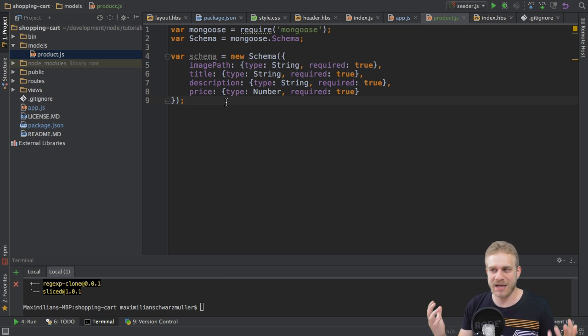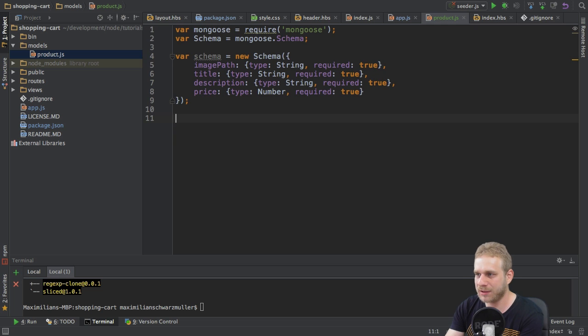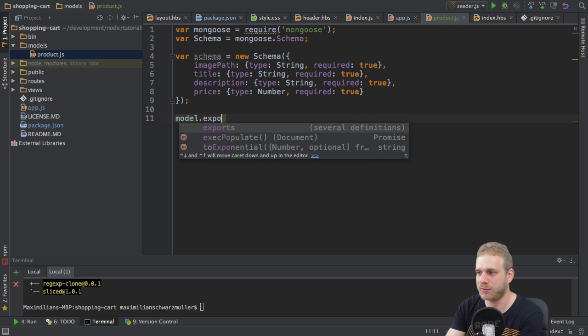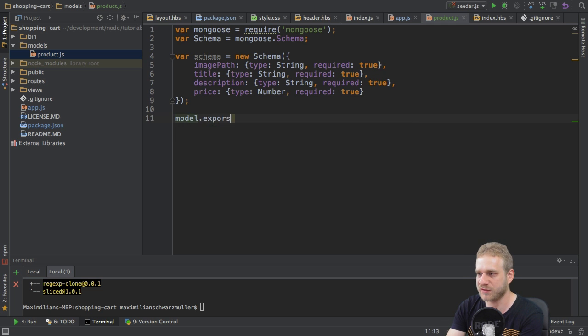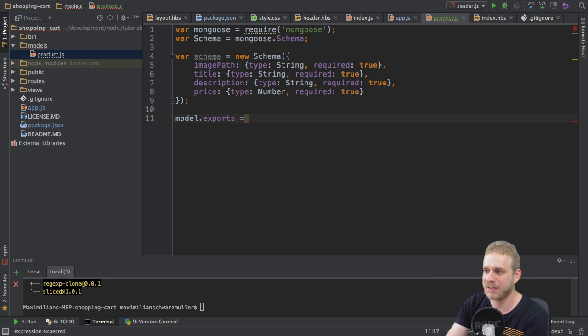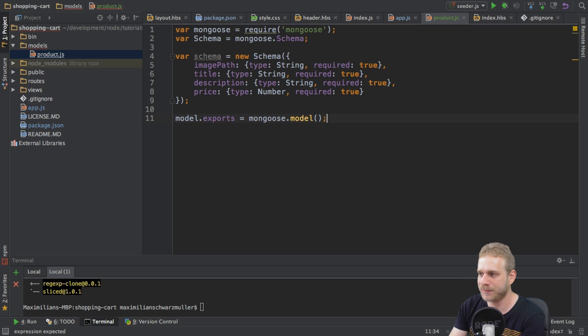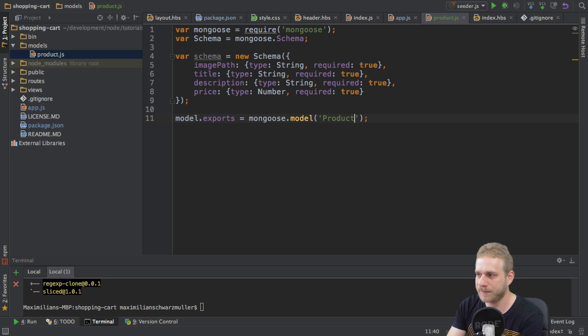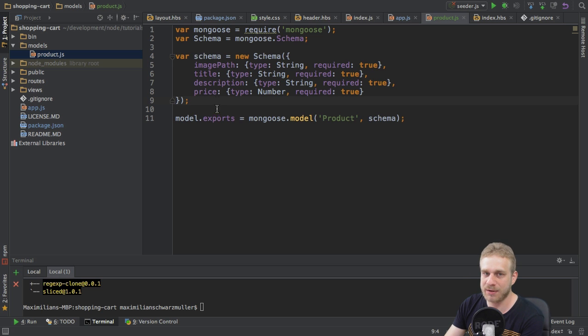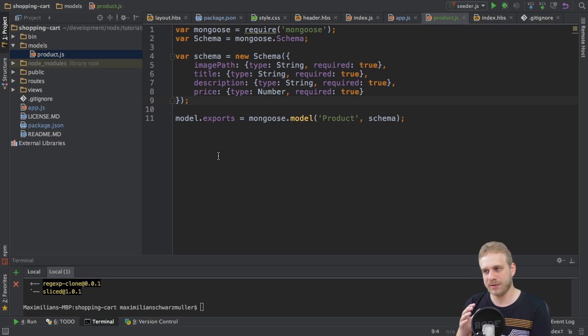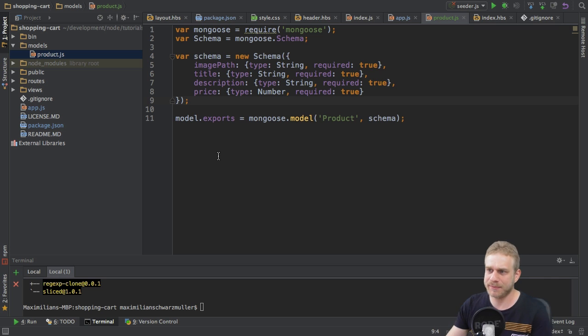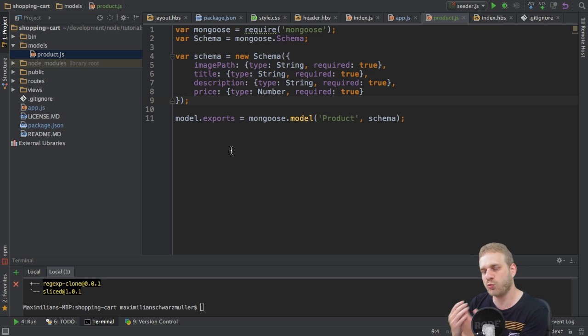Now, to make this happen and to do this, I will export something from that file here with module exports, because, of course, I want to be able to import the functionality of this file and other files of my application. And what I will export here is Mongoose, and then the model function, and this model method here allows me to specify the name of the model. I will name it product here, and then the schema on which this model should be based, and this is, of course, the schema I defined up here. And with that, I'm using my blueprint to actually create a model with which I can work. So, this is set up.